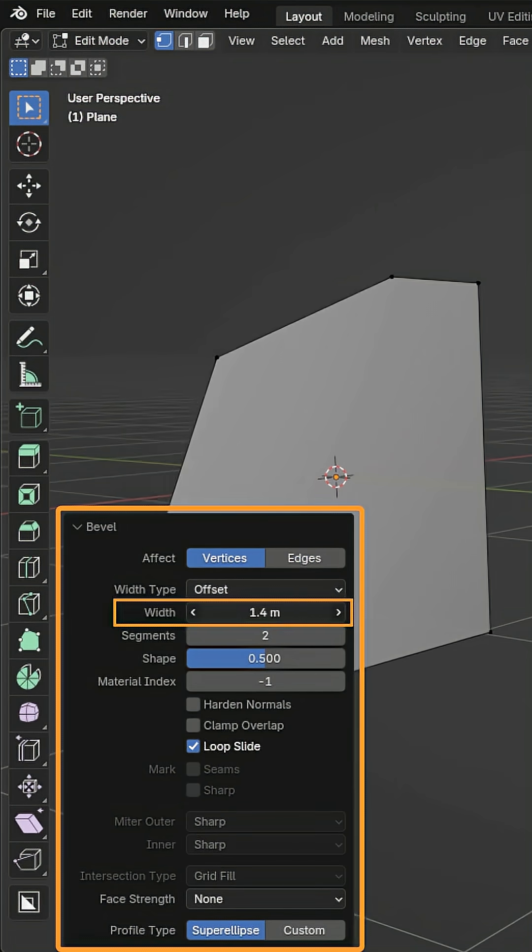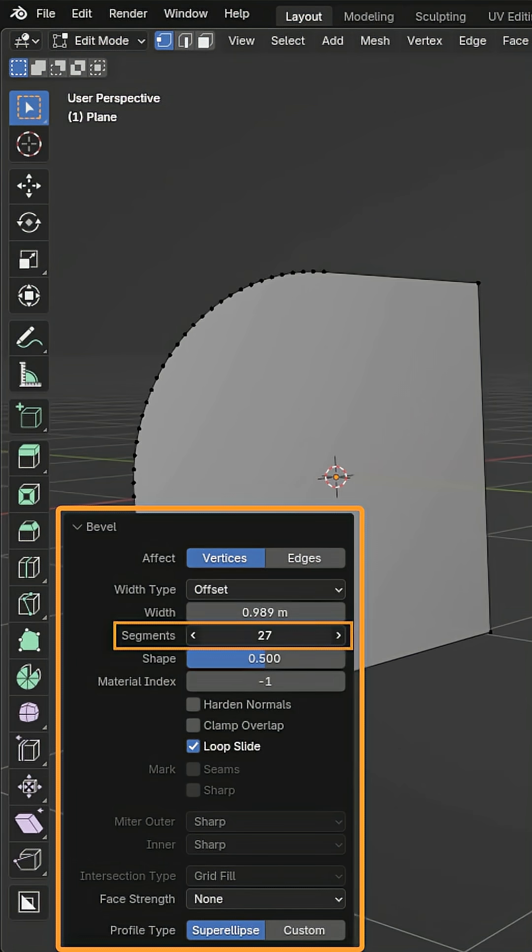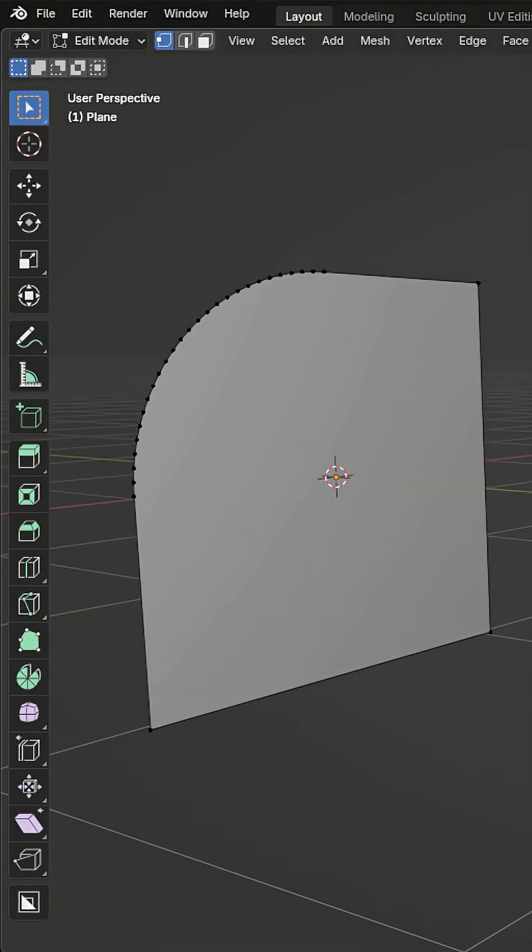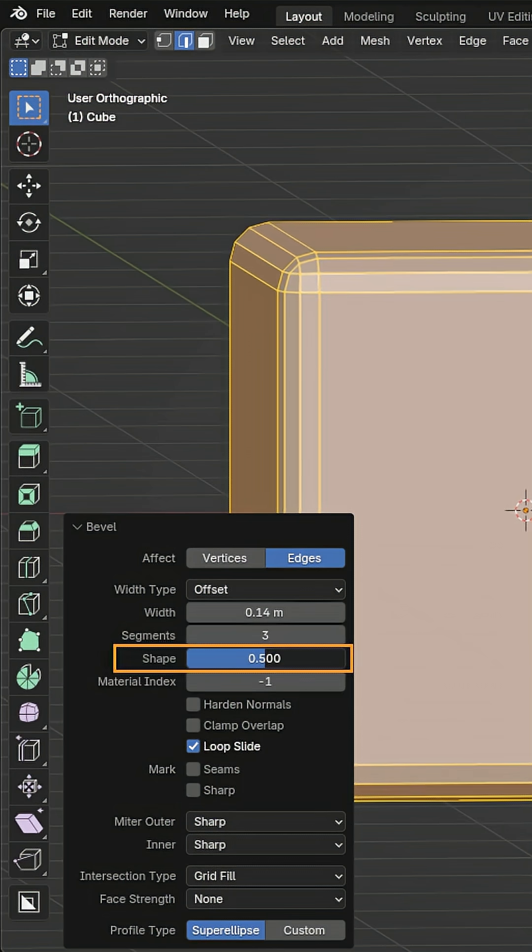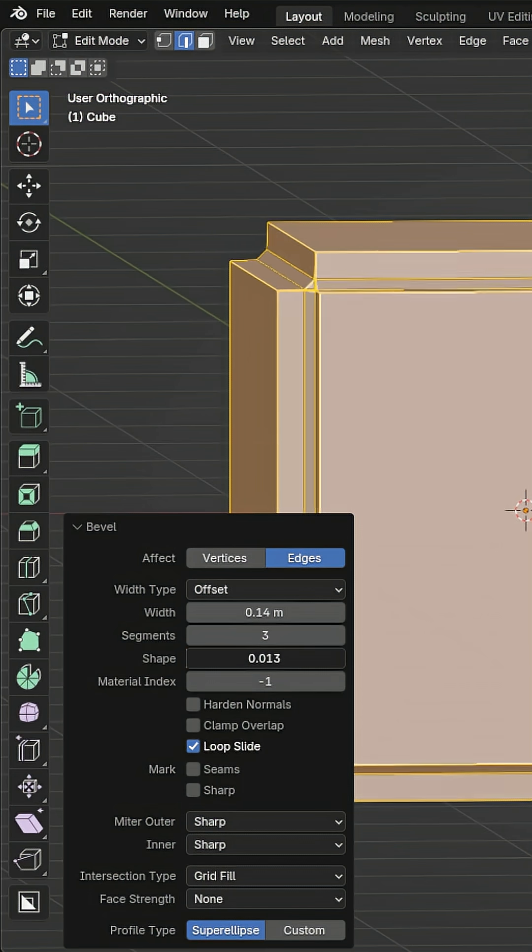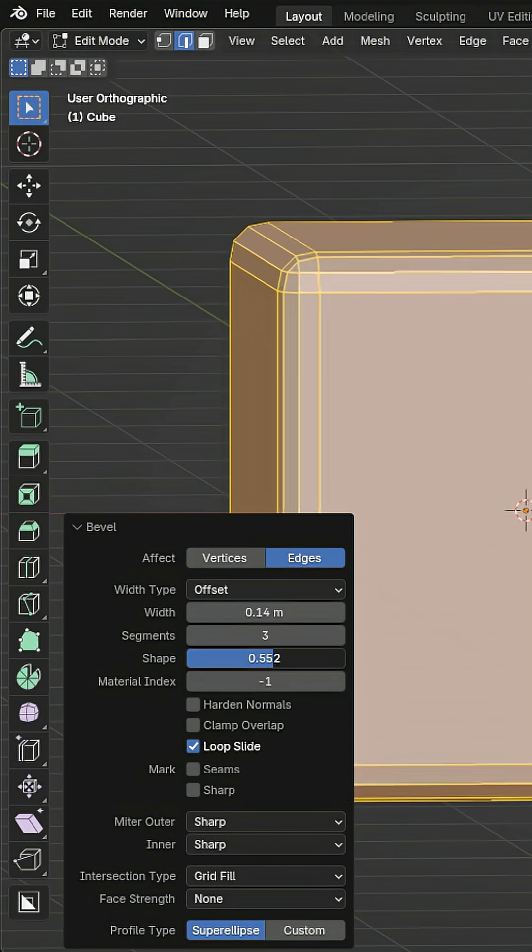You can adjust the strength of your bevel by adjusting the width slider. The second slider adds more edges to the bevel, making it smoother with the more that you add. Shape determines your bevel direction. Lower is more inwards, higher is more outwards.